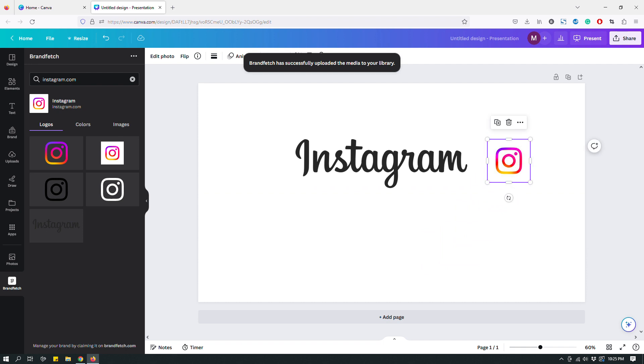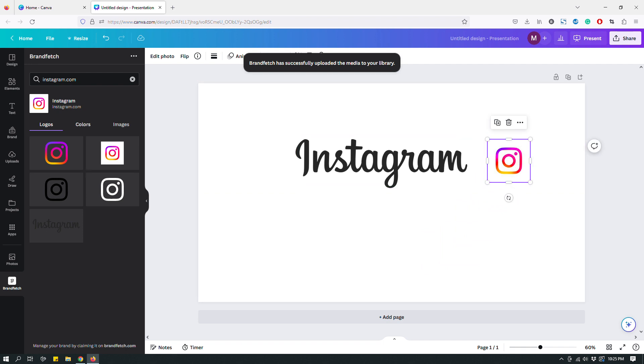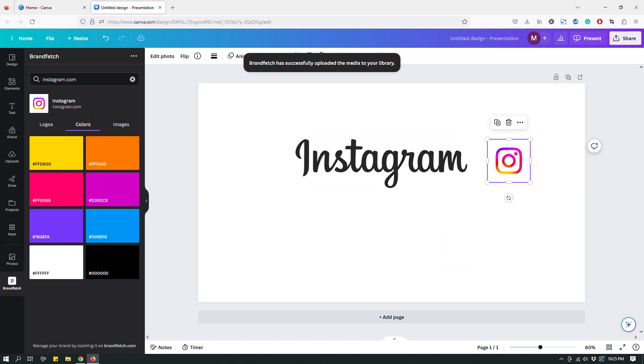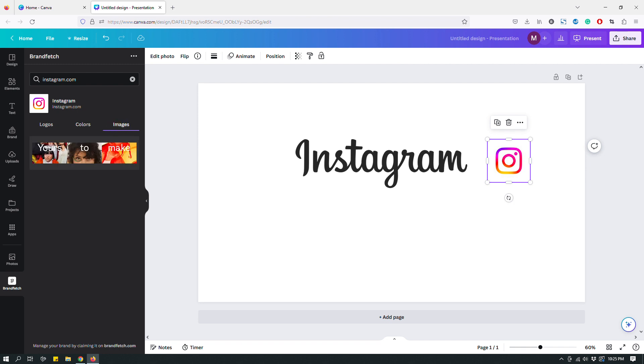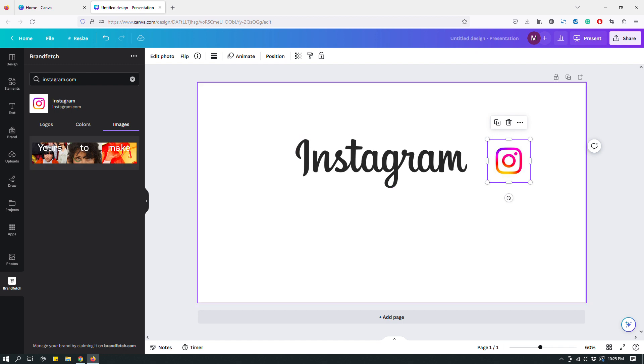But yeah, you have like different versions of a brand's logo. And then if you go to color you even have the brand colors that you can use in your design. If you go to images it has an image for you to use if you want to. So that's pretty neat.